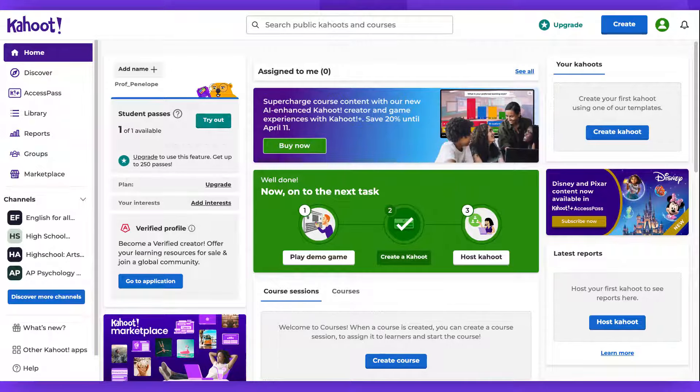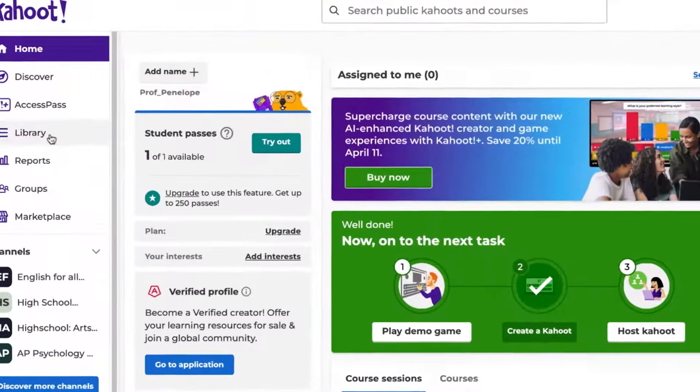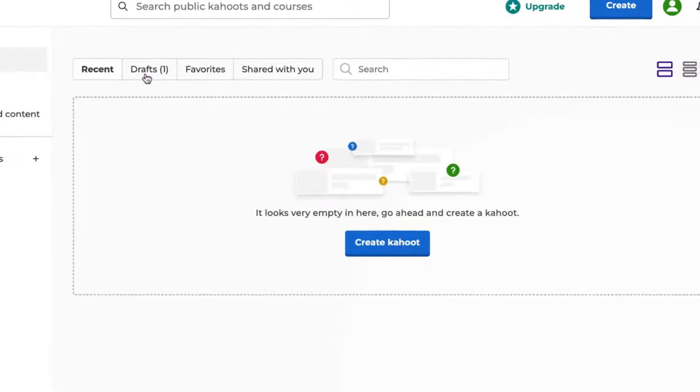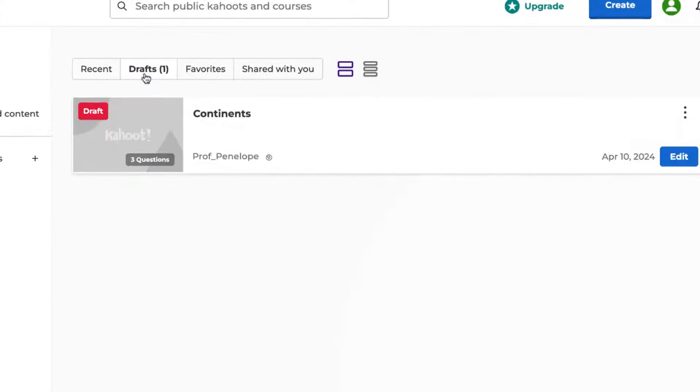To find your draft, simply go to your library, then head over to the Drafts section. All your drafts will be listed here.